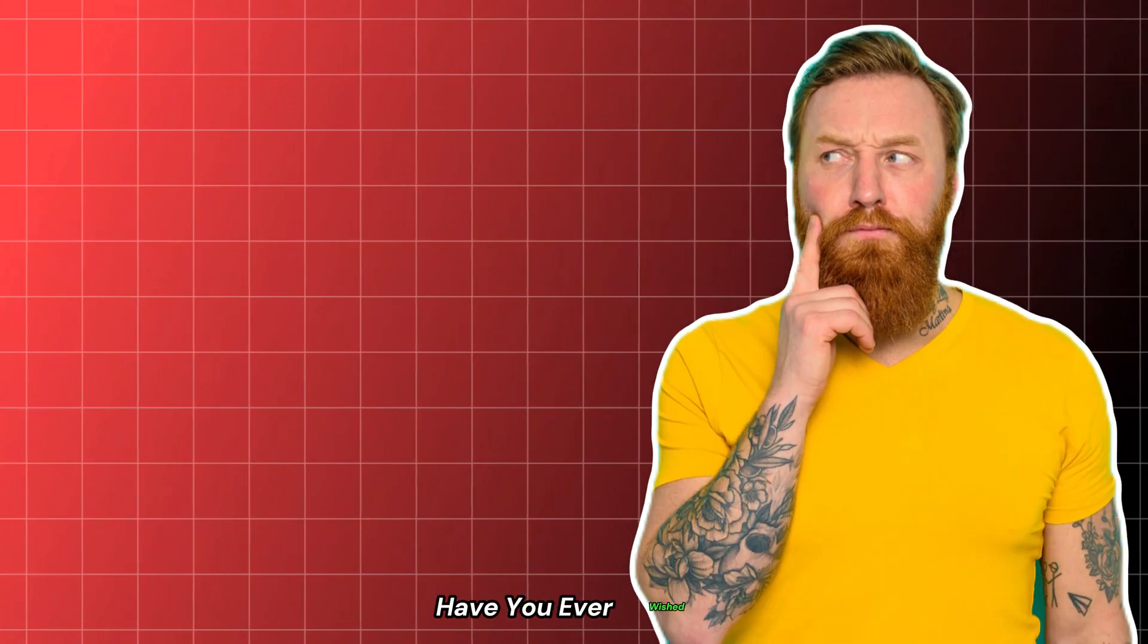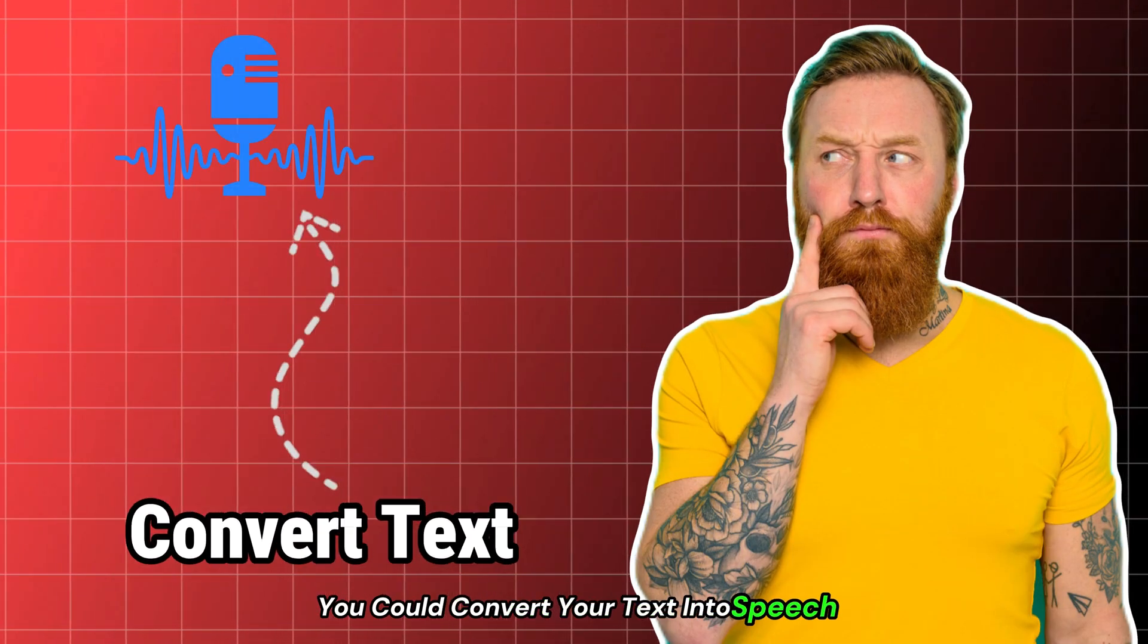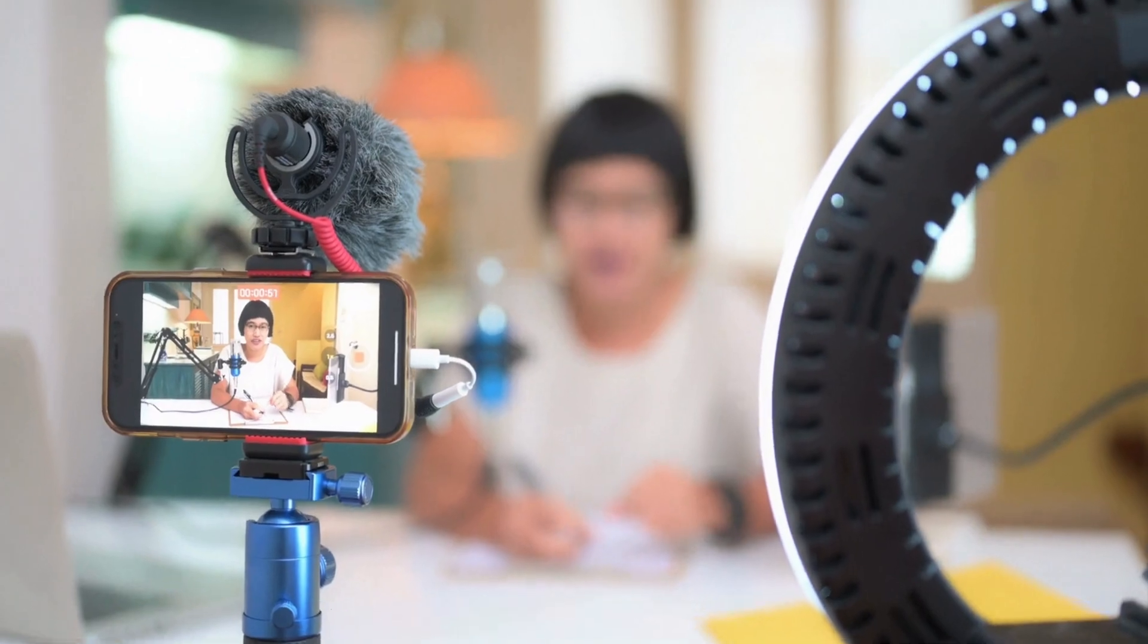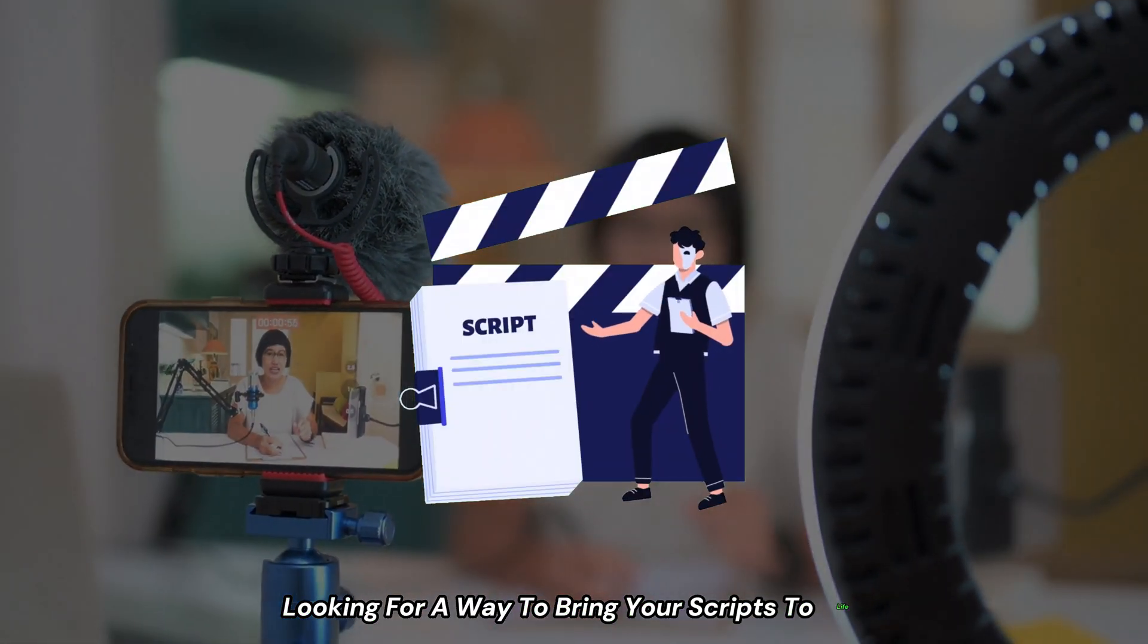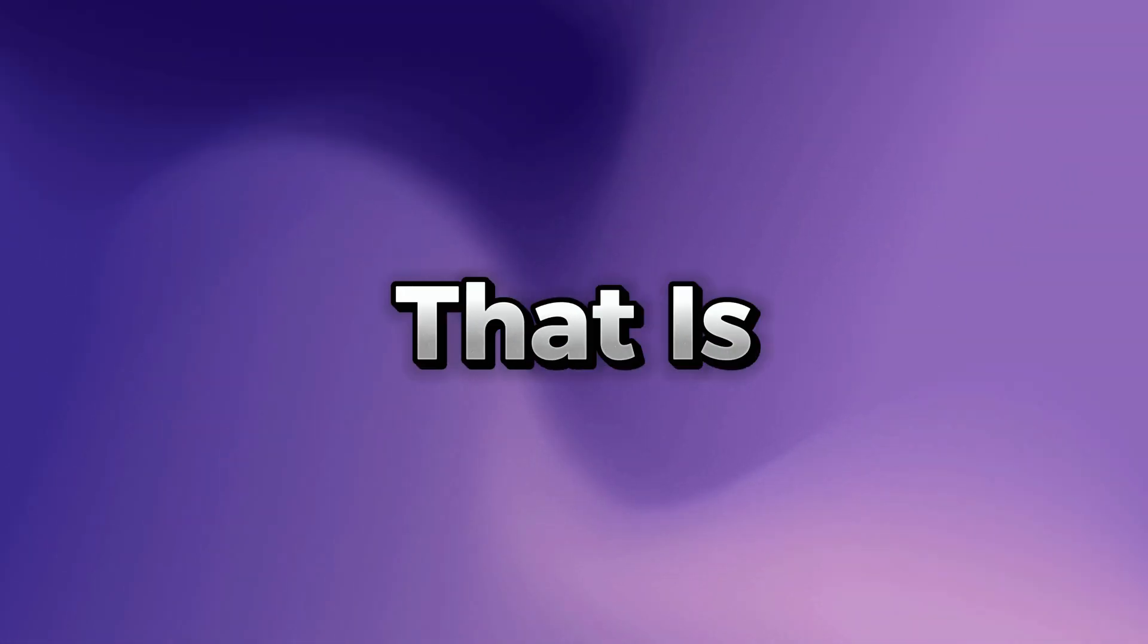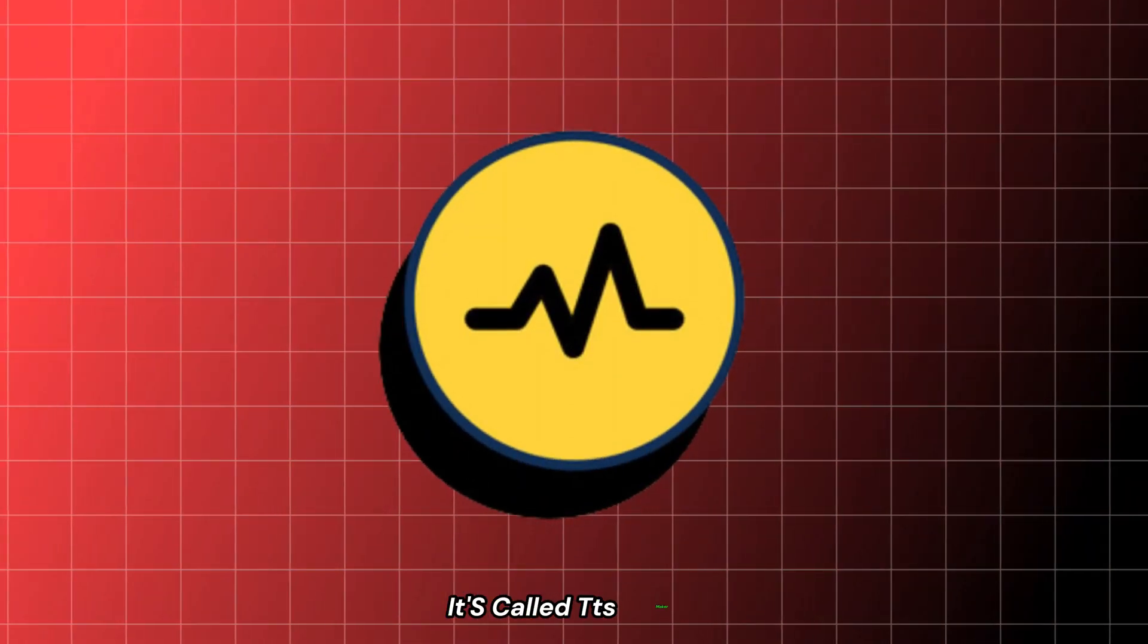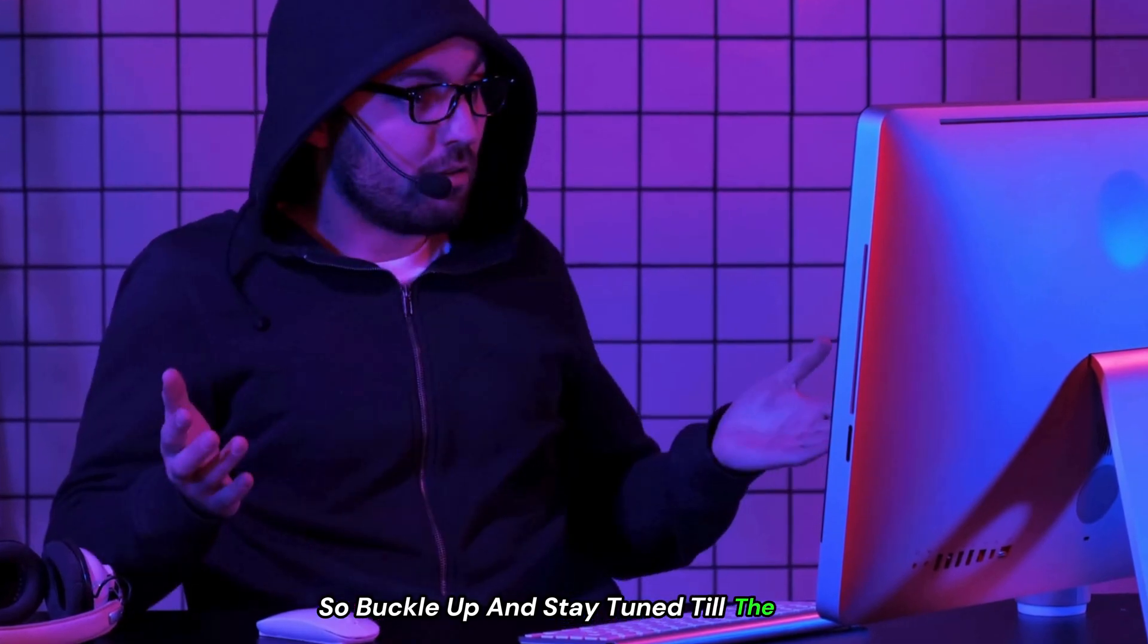Have you ever wished you could convert your text into speech with just a few clicks? Or you're a content creator looking for a way to bring your scripts to life? Well, we're about to dive into a tool that is free to use. It's called TTS Maker. So buckle up and stay tuned till the end.